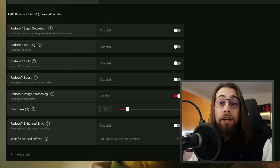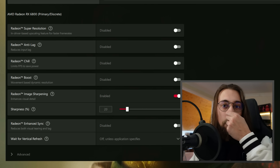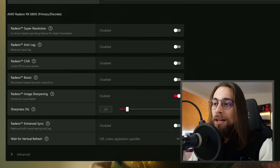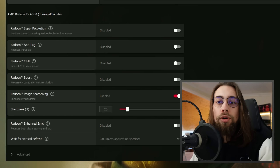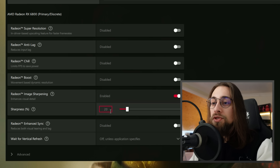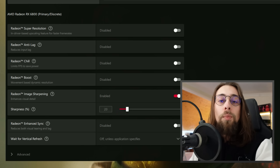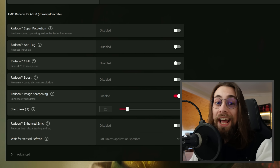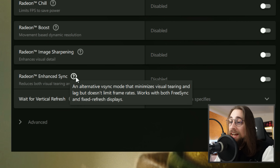If you're playing at lower resolutions due to GPU limitations you can also apply 10–20% RIS to improve the look. Radeon Enhanced Sync is an alternative V-Sync mode that minimizes visual tearing and lag without limiting frame rates. It works with both FreeSync and fixed-refresh displays.